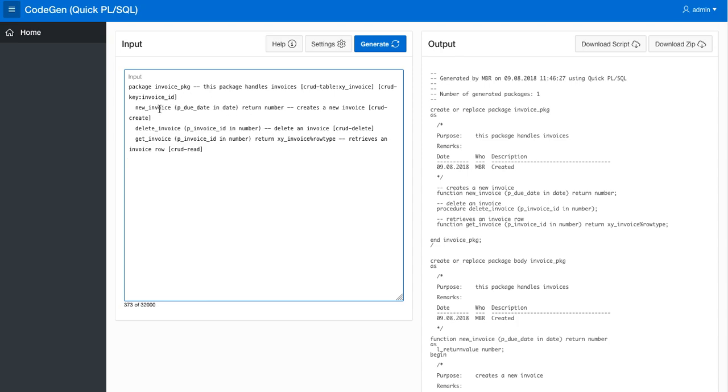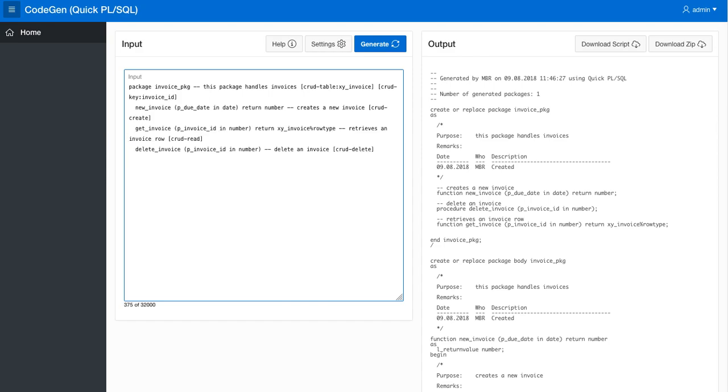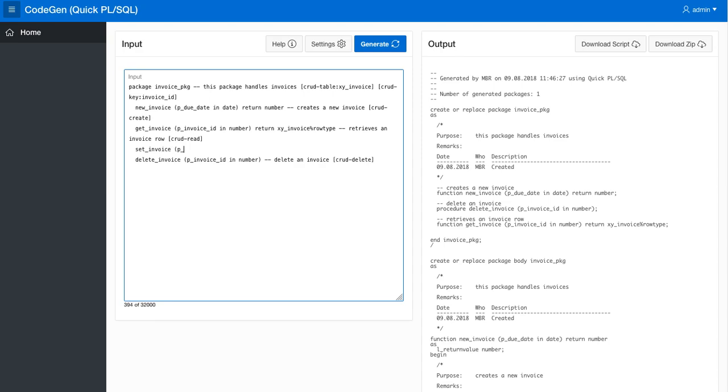So now we have the create, and actually we can change the ordering if we want to make it in CRUD order, so create, read, and then we are missing the update. Let's call that set invoice. We can say that we want to just take the whole row of this table. So updates an invoice row, CRUD update, and generate.